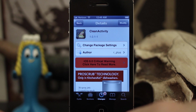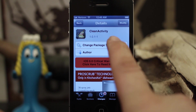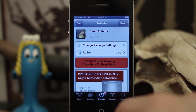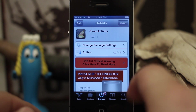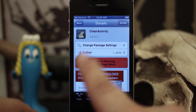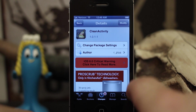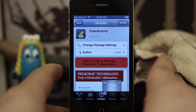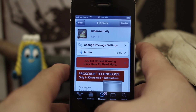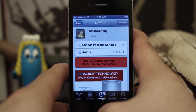Hey, what's up? This is Dom and today we are checking out a Cydia tweak called Clean Activity. What this does is it allows you to clean up your share window on iOS 6. I'm going to go ahead and show you how it works here.